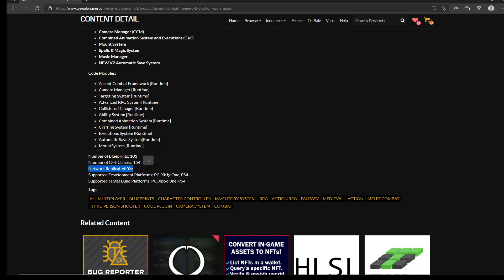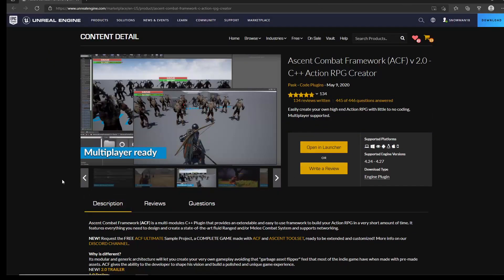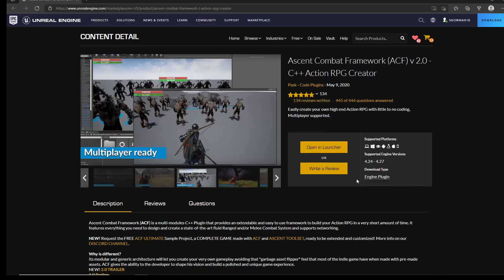It says it's replicated, which is good. When you're trying to buy an asset, you have to look at the price — if it's within your budget, great; if not, wait. If it's a pricey asset, make sure you have your game design documents done, your design features outlined, so you can see if you actually need the asset. This one says 'easily create your own high-end action RPG with little to no coding, multiplayer supported.'